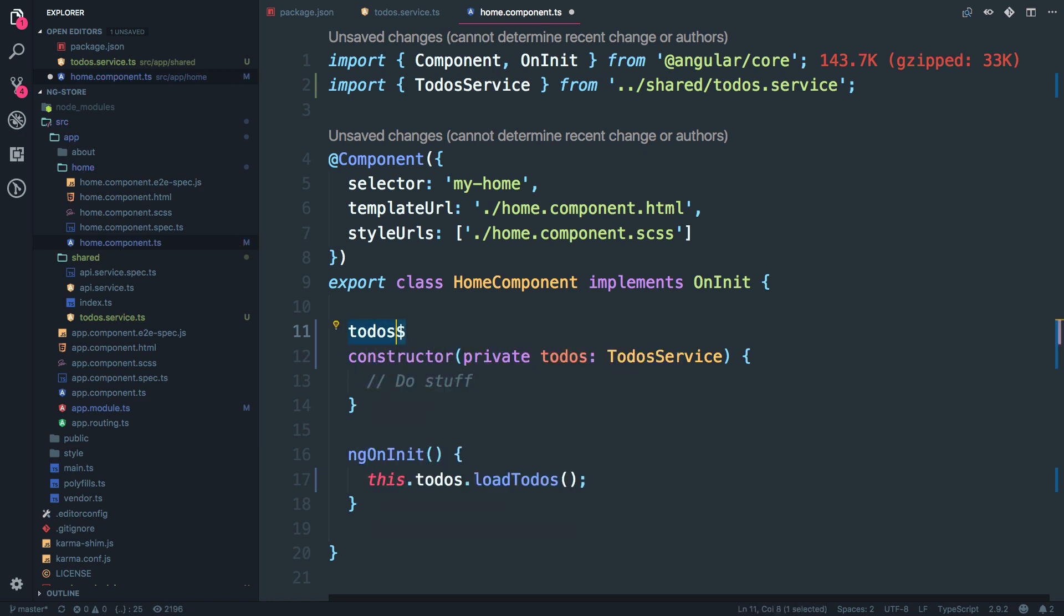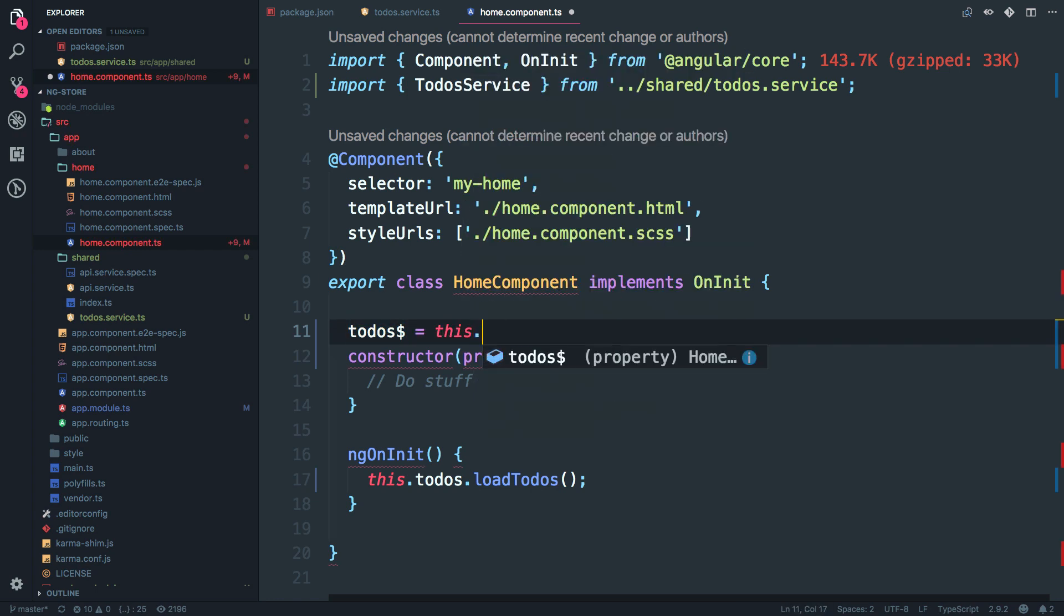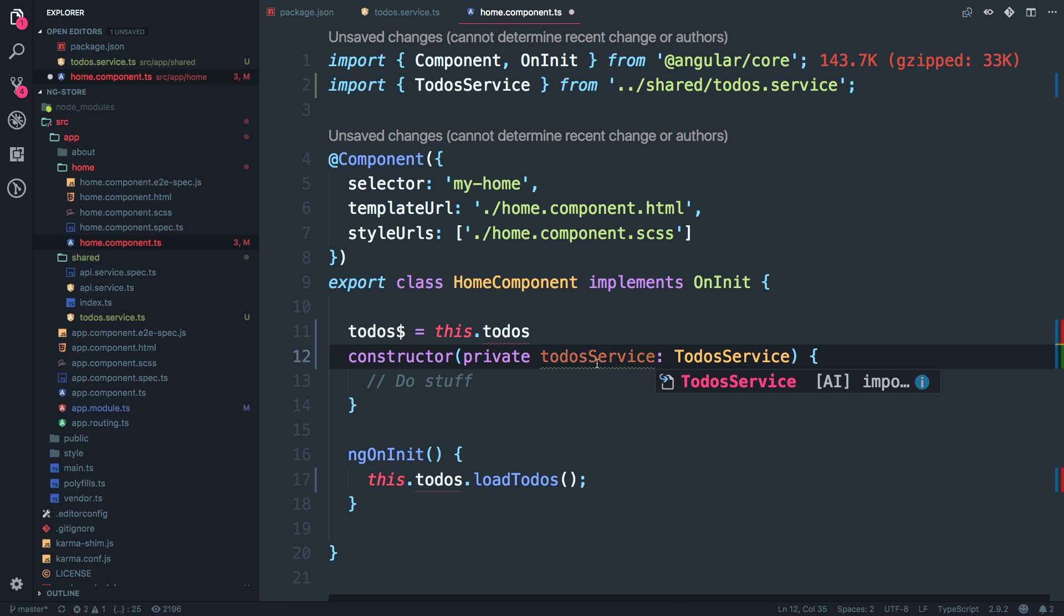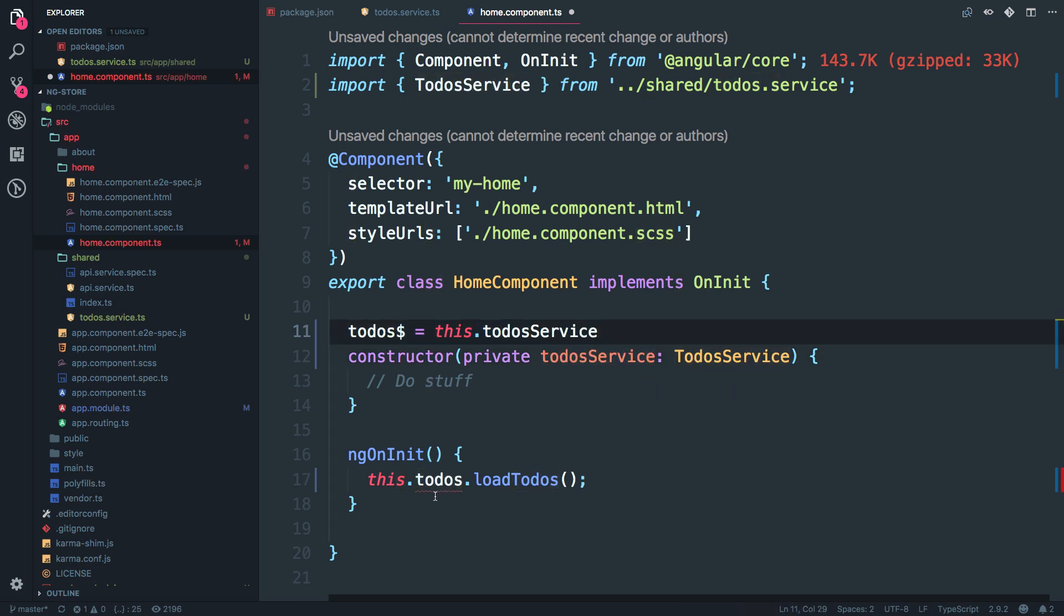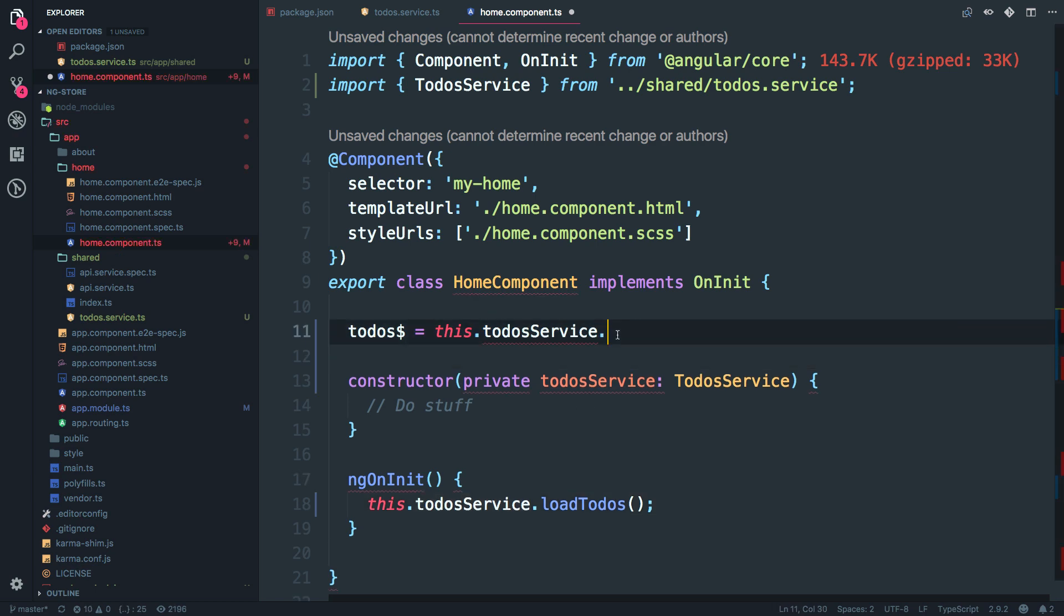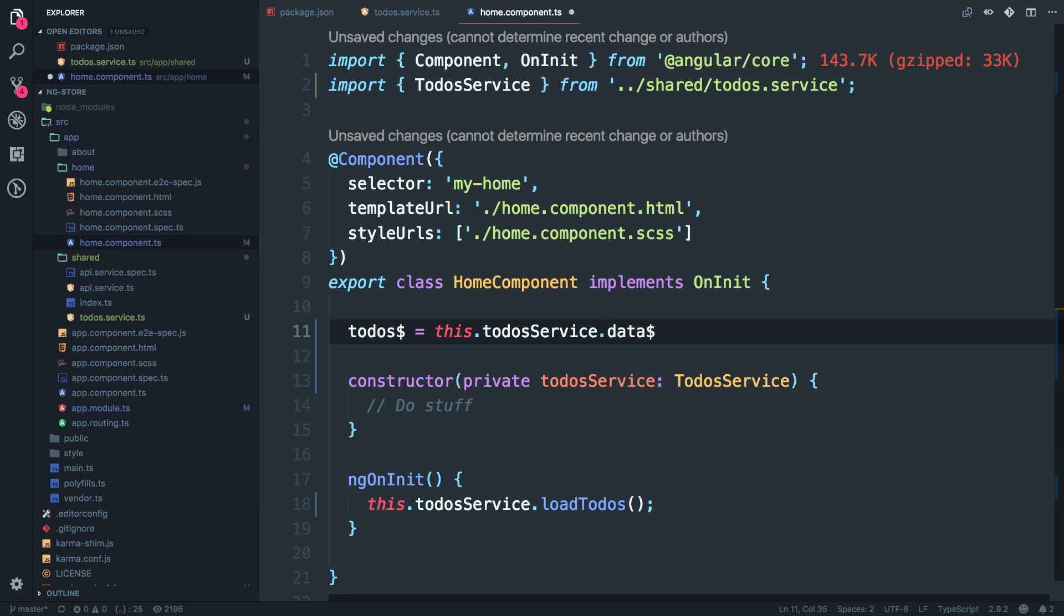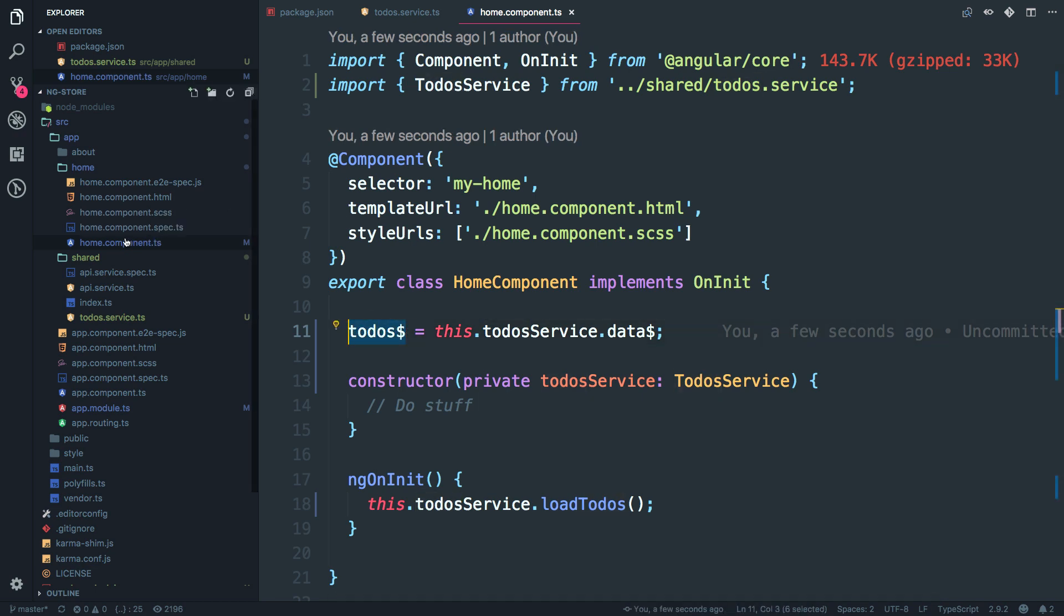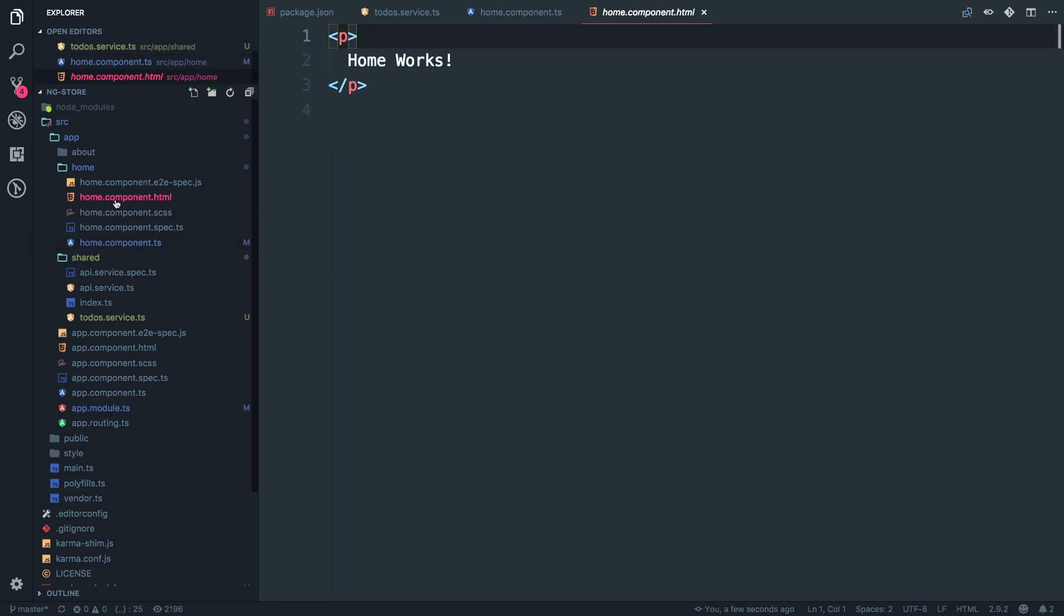This is just a syntactic sugar and which is going to be equal to this dot to-do's. I think I'll call this as to-do's service to keep it simple. To-do service, to-do service dot. And now you can see, I get an access to a data observable over here.